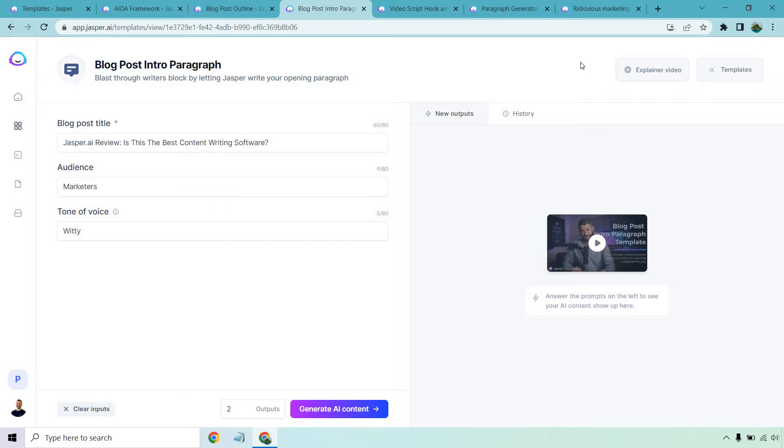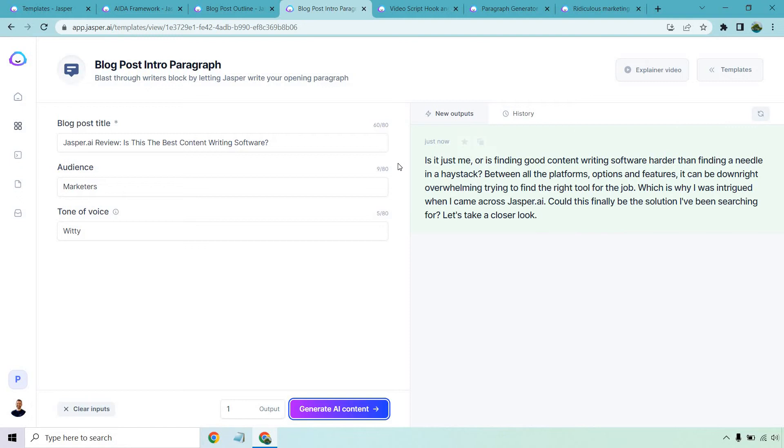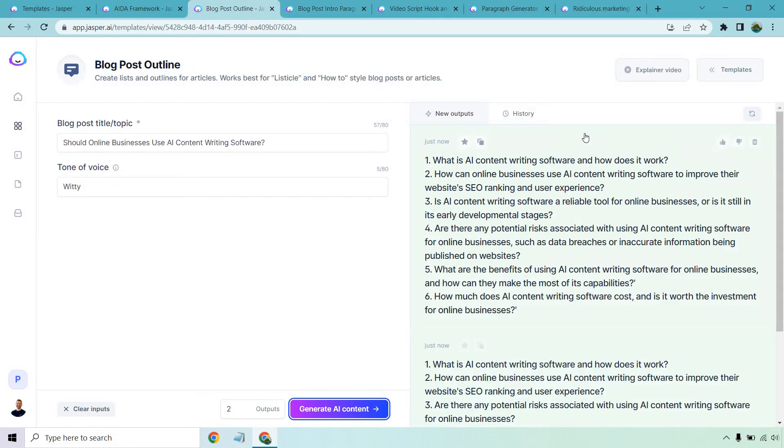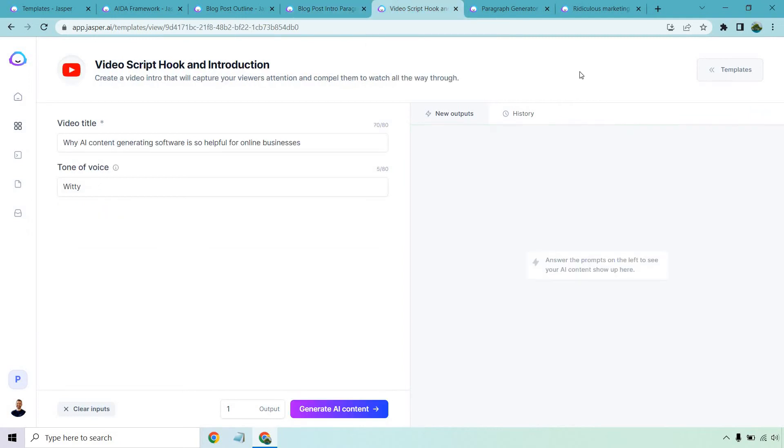So that was the outline. Now we have the blog post intro. Once again, this is going to be related to Jasper. Let's just do one to keep it short and generate AI content. All right. So is it just me or is finding good content writing software harder than finding a needle in a haystack? Between all the platforms, options, and features, it can be downright overwhelming trying to find the right tool for the job, which is why I was intrigued when I came across Jasper.ai. Could this finally be the solution I've been searching for? Let's take a closer look. That was really good. It talked about some of the problems. It agitated them. Then it's kind of like the AIDA formula just condensed into an intro paragraph. Not bad. I really like that. Like if you're creating a blog post outline, you could pretty much use that. And then these would be the sub headlines. Let's go to the video script hook.